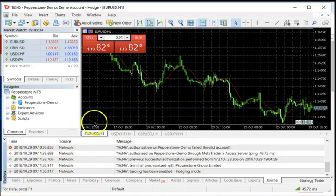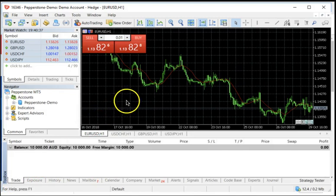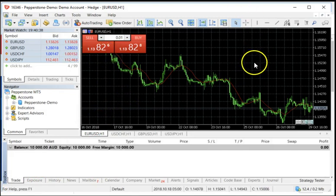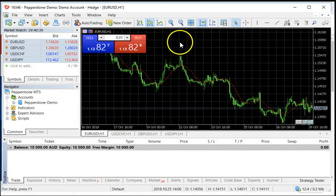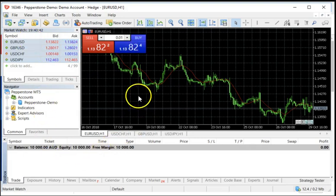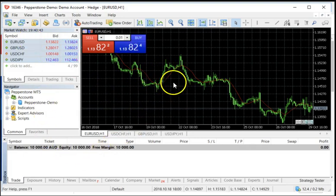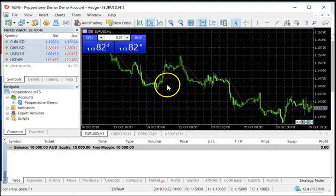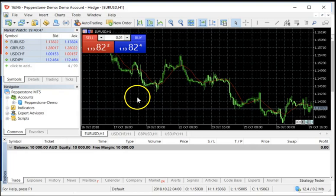Last, but very much not least, is the Chart tab over here. This is the charting component. So basically you have one, two, three, four pieces of software that really comprise MetaTrader 5.